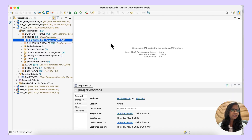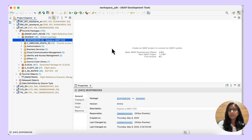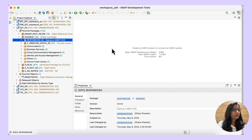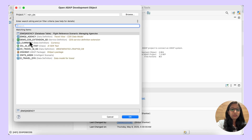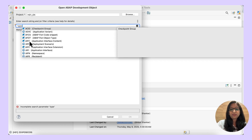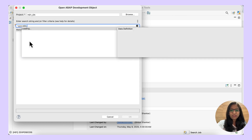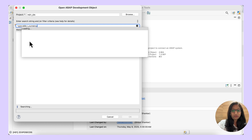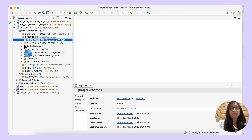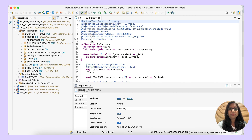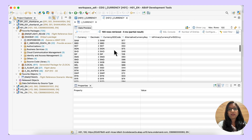For the demo I will be using i_currency and I will be exposing that CDS view. I will be using the BTP ABAP environment. You need to have the license version because we will be creating a communication user, system, and the arrangement. Create a package — I have created an ABAP package here. Now let us check i_currency. You can use Ctrl+Shift+A, and since it is a CDS view the type is DDLS for data definition, then give i_currency. You can see the data preview by pressing F8, and there is data related to the currency and the currency code.